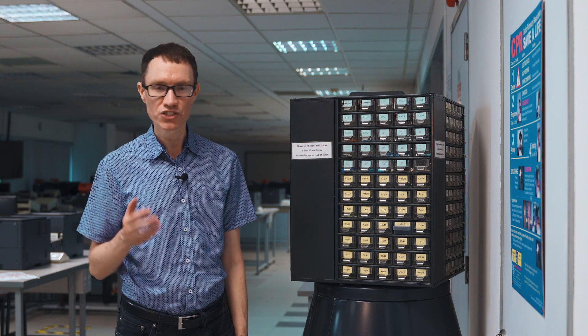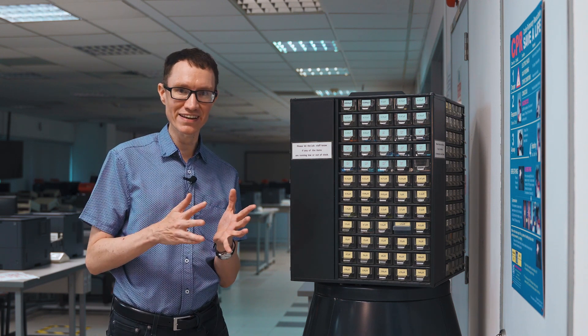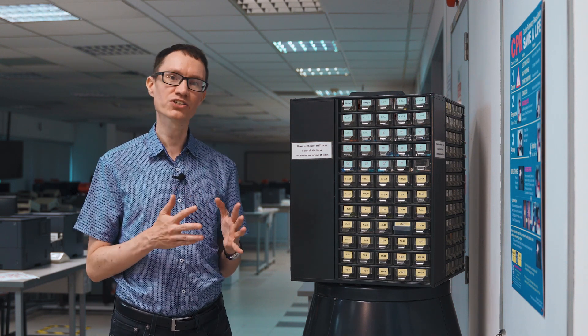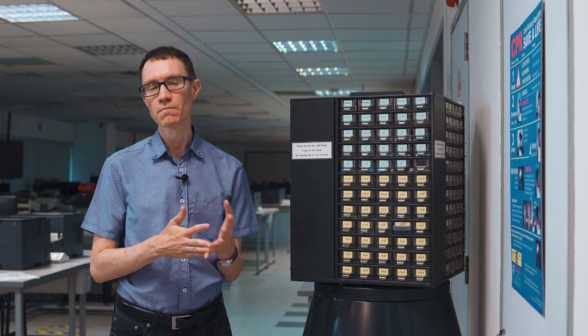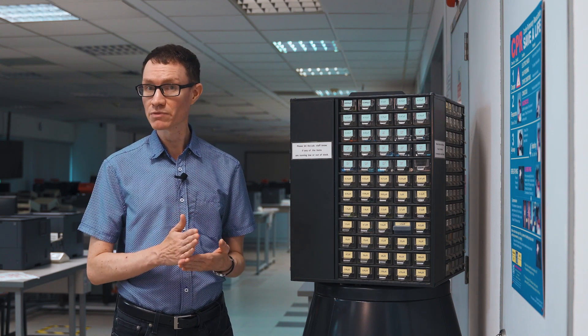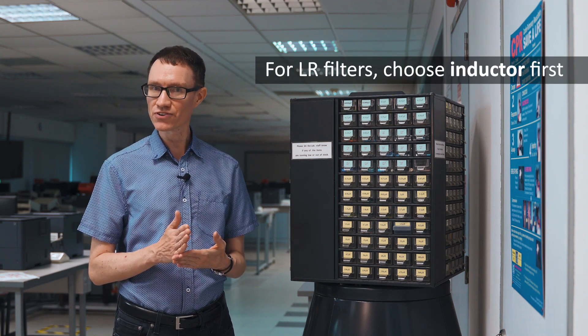Should you choose the resistance first and then calculate L, or should you choose the inductor first and calculate R? I have the same recommendation. You should choose the inductor first.